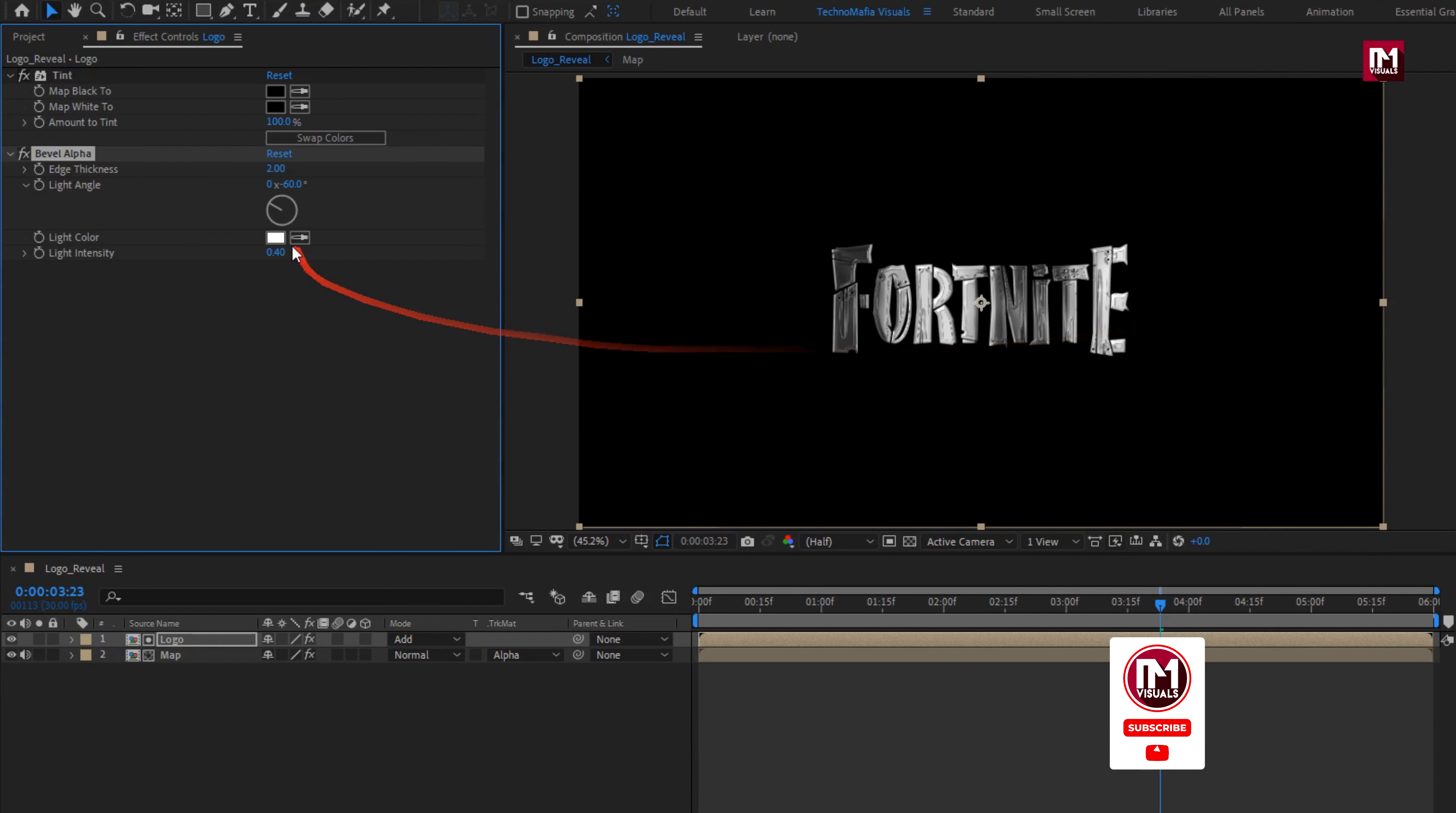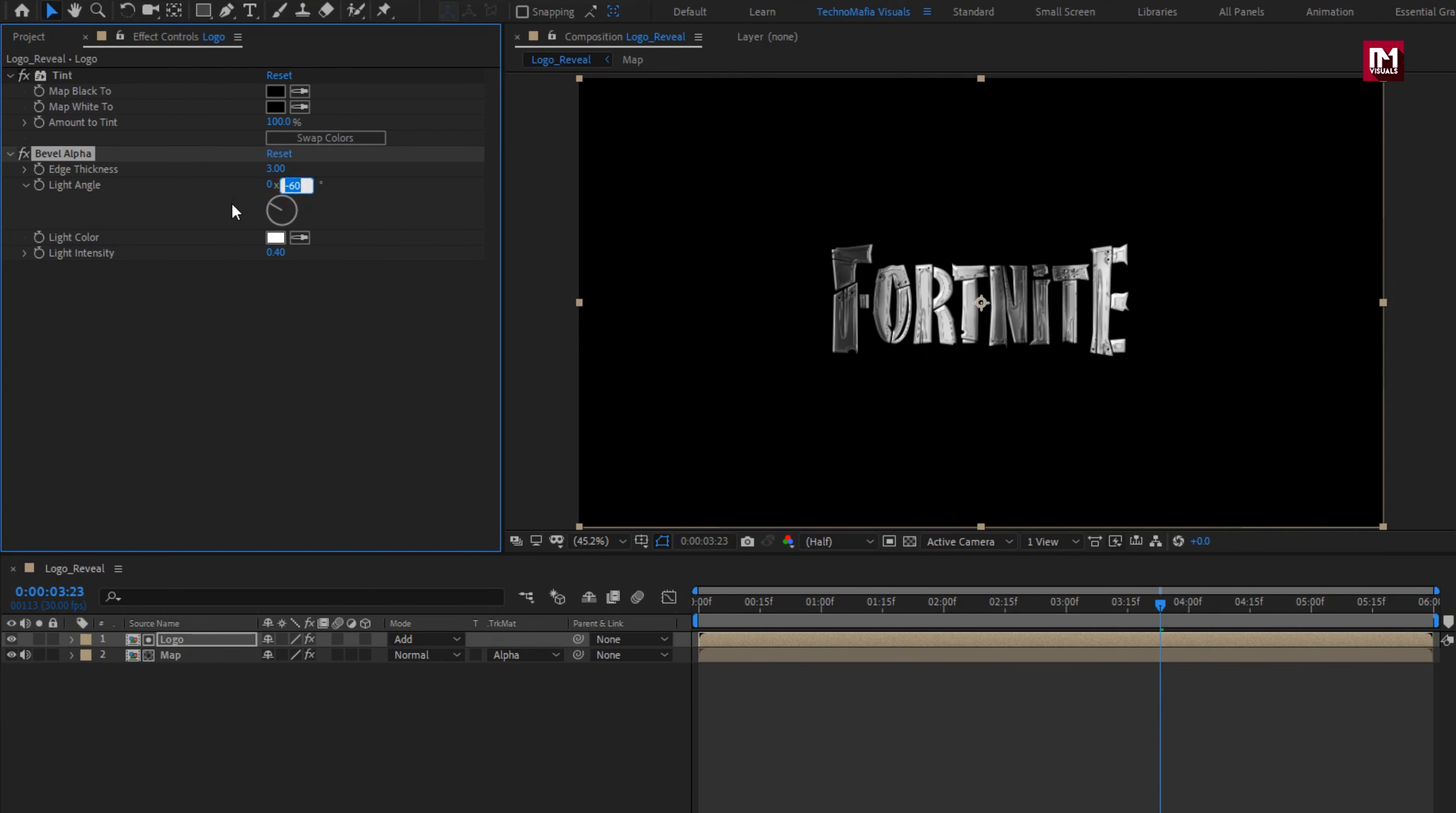For Bevel alpha, set edge thickness to 3. Set light direction to minus 15 degree. Set light intensity to 1.